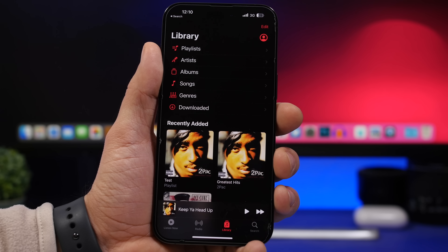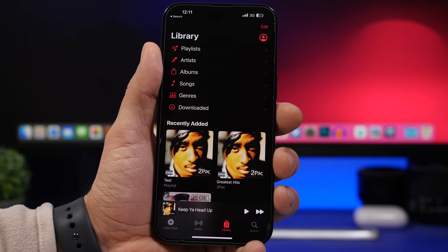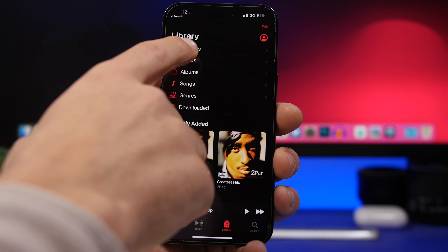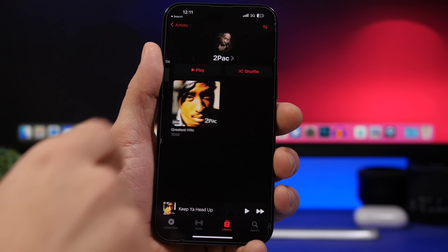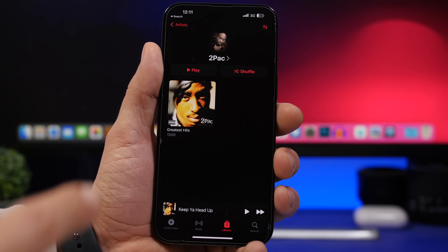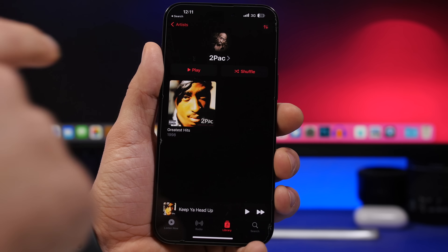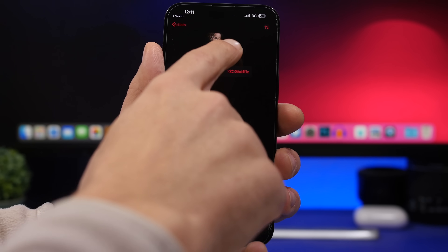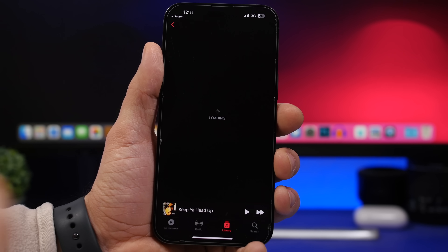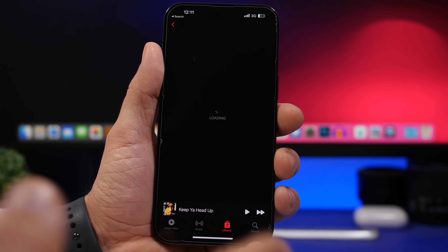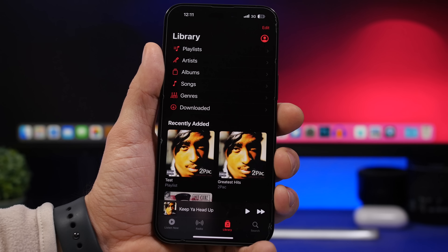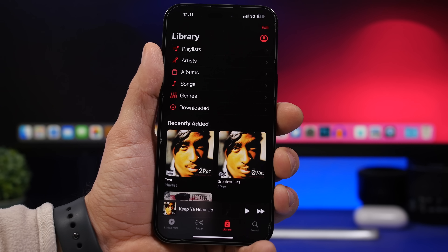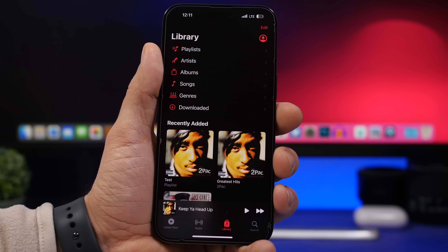Another welcome Music app feature is the ability to navigate to an artist's page directly from the Library. In the Artists section, tap on an artist and you'll see a small arrow link beneath their picture with their name. Tap it and it takes you to that artist's full page, showing all their songs in the Music app.